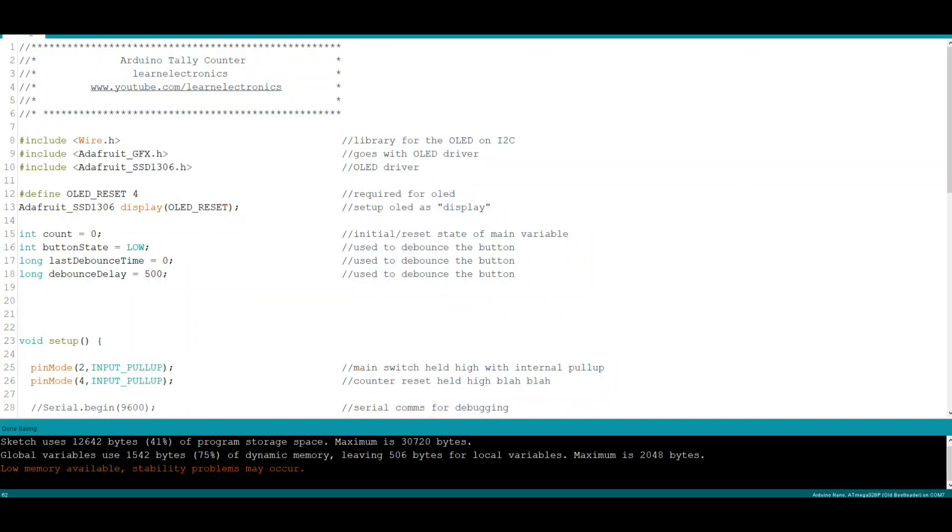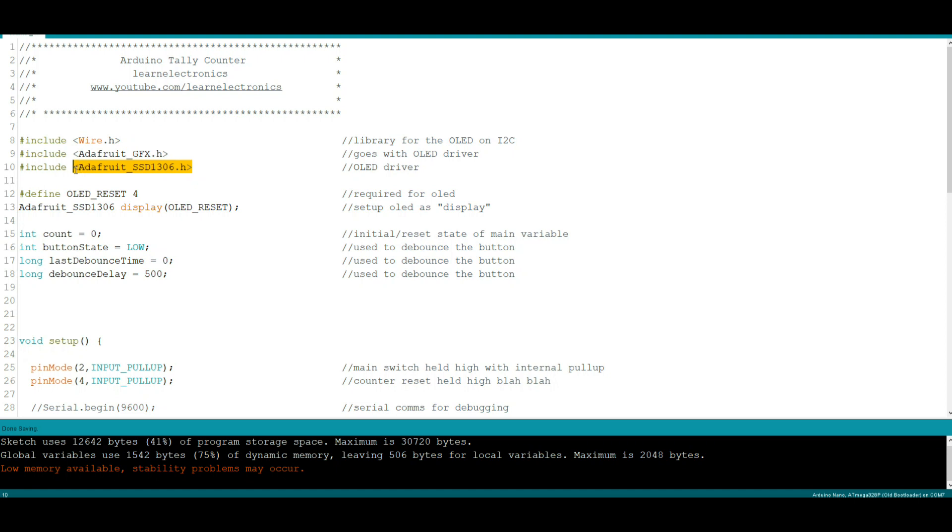All right so here is the Arduino tally counter script for the Arduino, the code. The OLED is on the I2C bus so we need Wire.h so we can talk I2C bus. Now we're going to drive the OLED with the Adafruit SSD1306 driver, so we need that and we need its companion here, the graphics driver. We could probably get away without the graphics driver but I always just put them together.